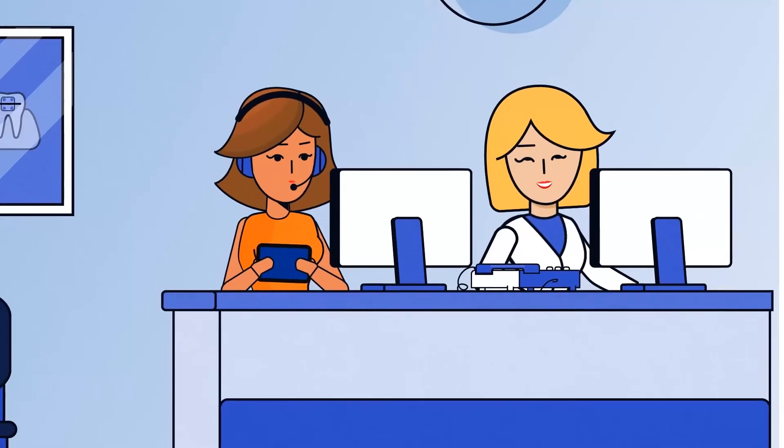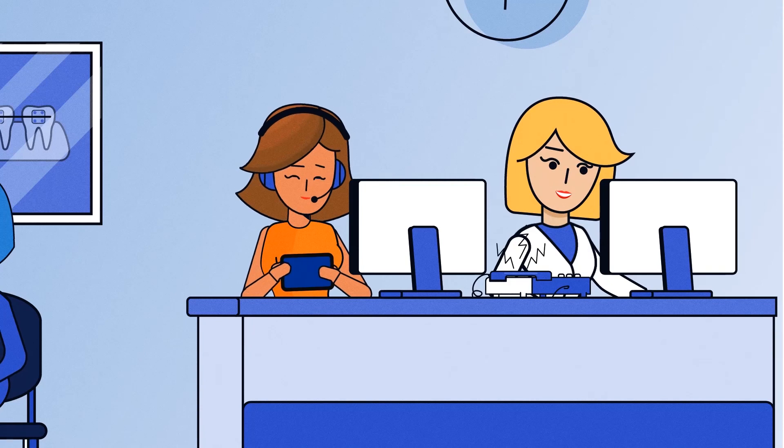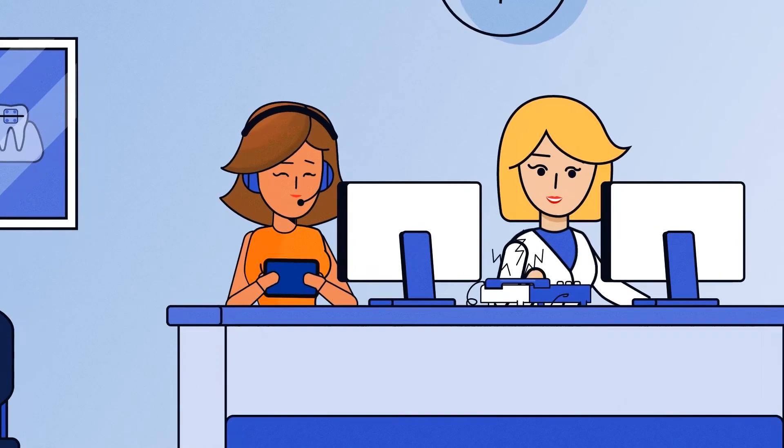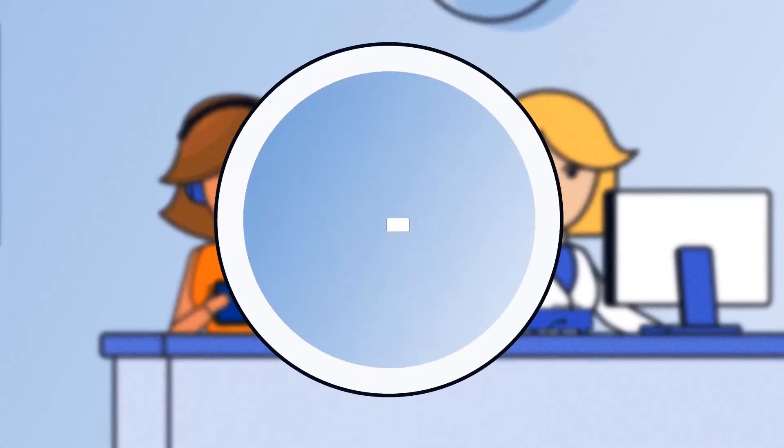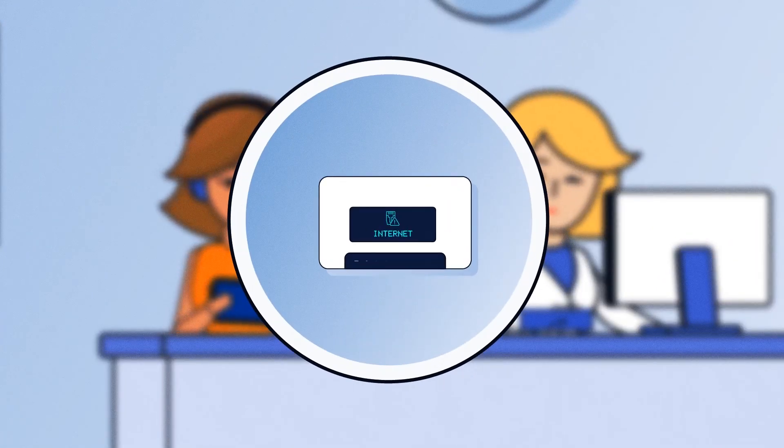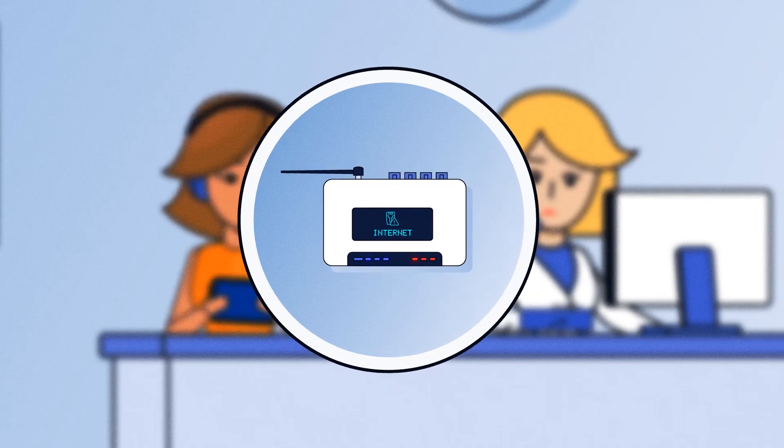And it's always available. If your internet goes down, Total Connect Now will automatically switch over to backup networks, meaning no interruptions to your communication system.